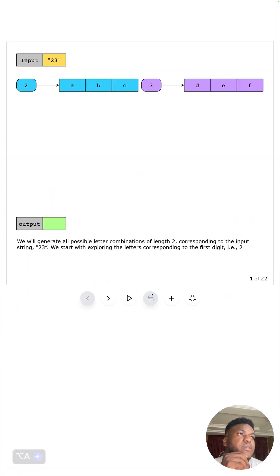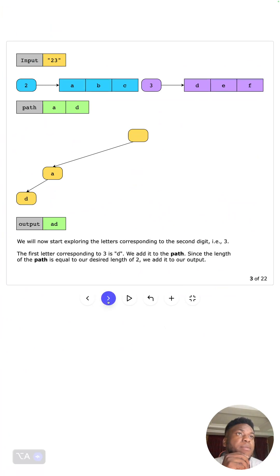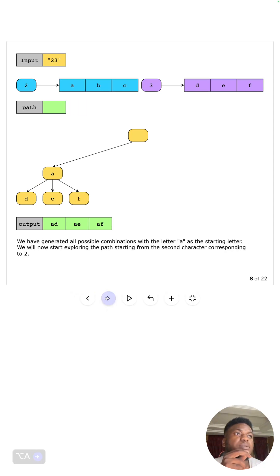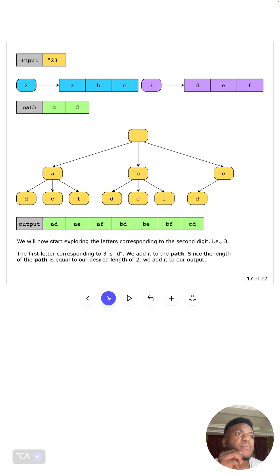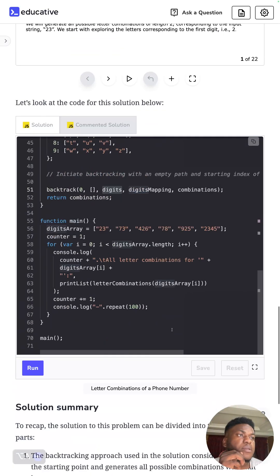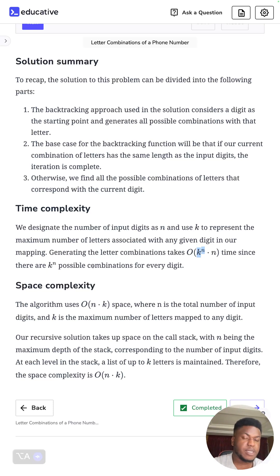There's a visual representation of what this looks like — the path starts out as 'a', then 'd', and so on. We've kind of explained all of this before so I'll move through it quickly. Time complexity: it is O(k^n * n).